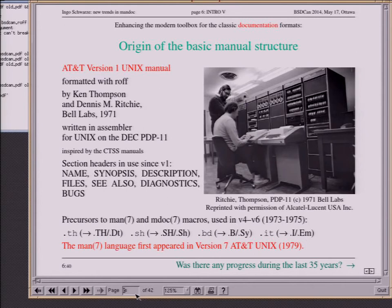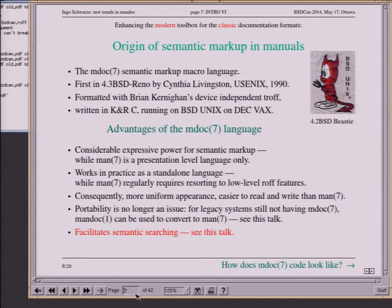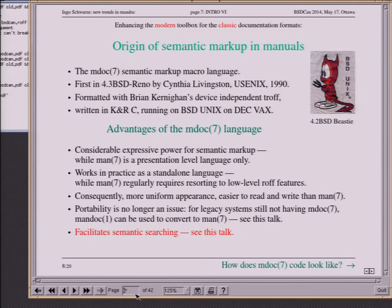You might wonder whether there has been any progress during the last 35 years. Indeed there has. At Berkeley, the computer systems research group introduced the concept of semantic markup to UNIX manuals — not just saying in macros 'make this bold,' but saying 'this is a title,' 'this is a function name,' 'this is an author's name,' 'this is a cross-reference.' That is the MDoc language. Cynthia Livingstone of USENIX went through the ordeal of manually converting the whole set of BSD manuals from MAN to MDoc. That work was started for Reno and finally completed for 4.4 BSD, which is why all the BSDs today are built on the same MDoc manuals.